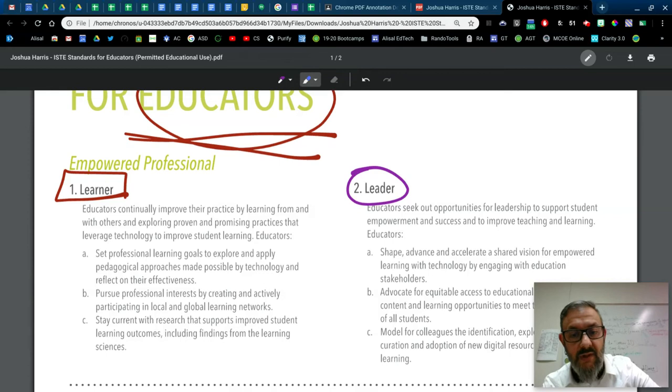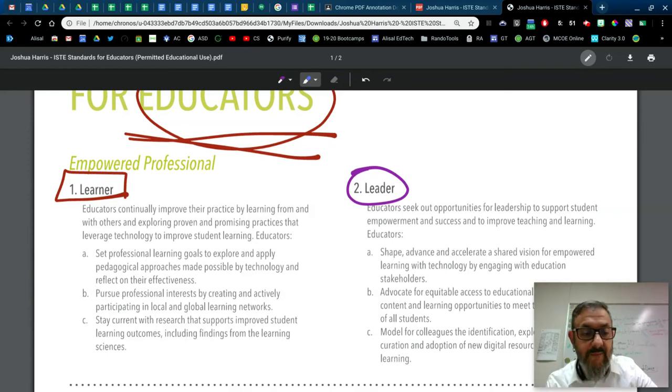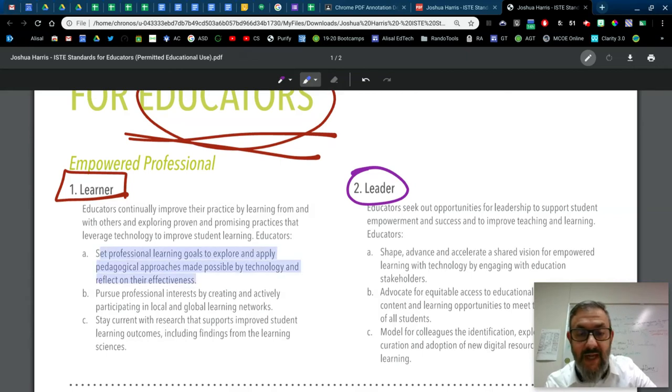The highlighter tool is really kind of cool because it sort of auto locks onto the text. So to do this highlighting, I'm just tapping by the S and then pulling my finger straight down.